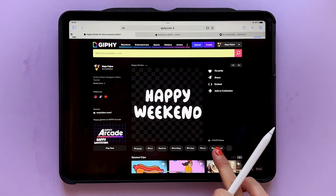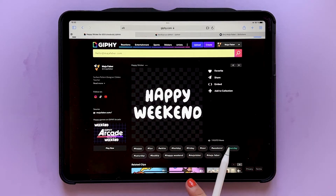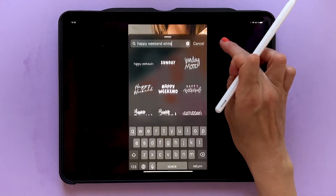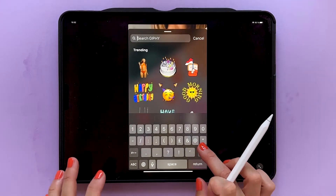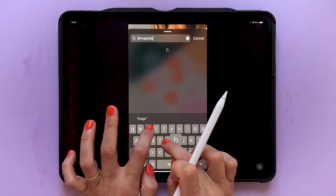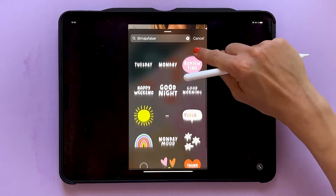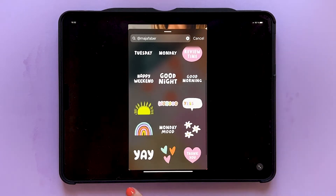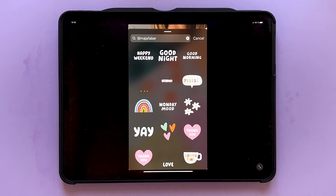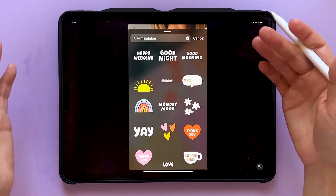When you have uploaded your GIFs to Giphy they are actually searchable by typing @ and your username in the search bar on Instagram, TikTok, or anywhere else where you can add Giphy GIFs. If you've just recently uploaded your GIFs, it can take a day or two before they are searchable, so you might need to wait a little while.